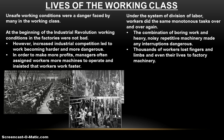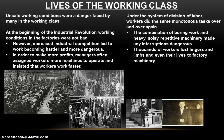With the advent of division of labor, workers were now doing the same monotonous task over and over again. This combination of boring work and heavy, noisy, repetitive machinery made any interruption very dangerous. Working along an assembly line, you could easily lose focus and lose an arm or a leg in a machine. If you look at a factory room packed to the gills with machines — all exposed moving parts with only a narrow aisle between them — after a 10-hour shift, losing your balance slightly or getting your sleeve caught could be devastating. Thousands of workers lost fingers, limbs, and even their lives to factory machinery.